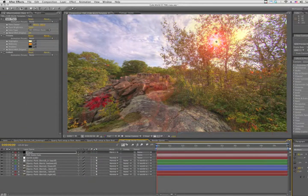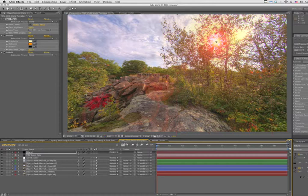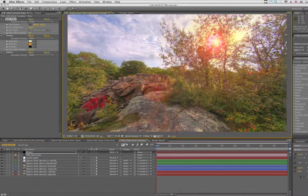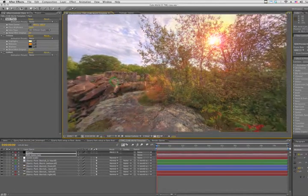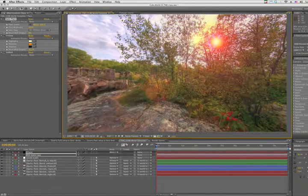So instead, we'll use an expression and a null object to drive our effect. First we need to locate the layer that contains the object we want to track, which in this case is the sun.